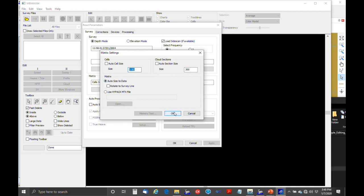Down here where it says matrix, this one is kind of important. If we click on the edit button, under cells we're going to break up the survey into three-by-three-foot cells. We save all the data but also present it on three-by-three-foot cells and run statistics on them. We do a lot of things based on the matrix, so typically people have their preferred cell size and just enter it here.